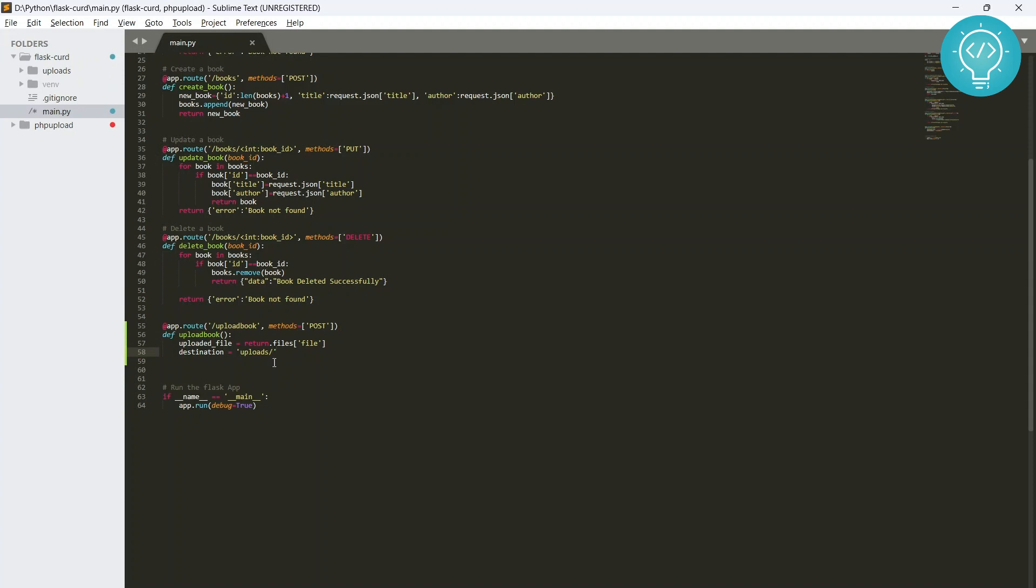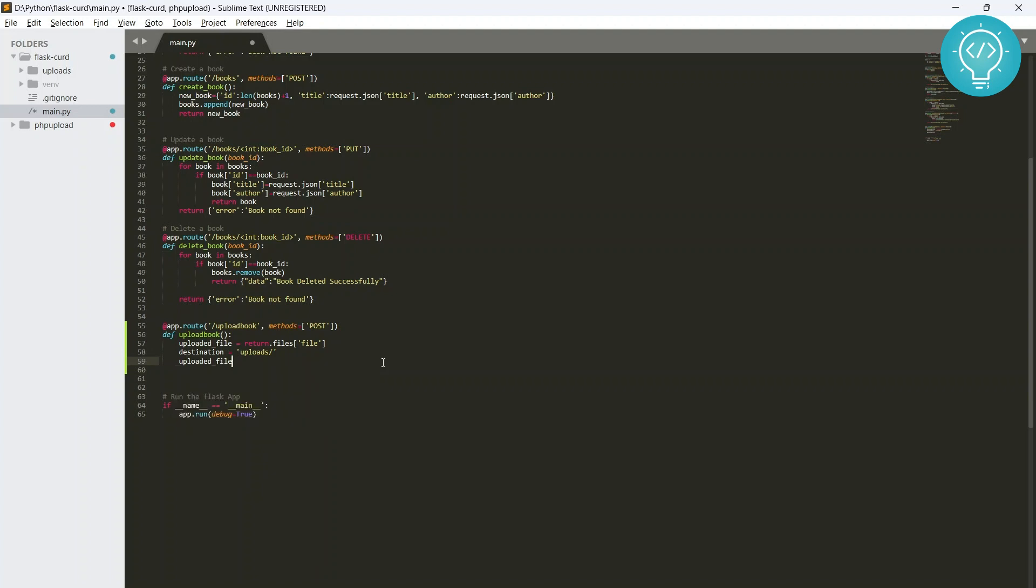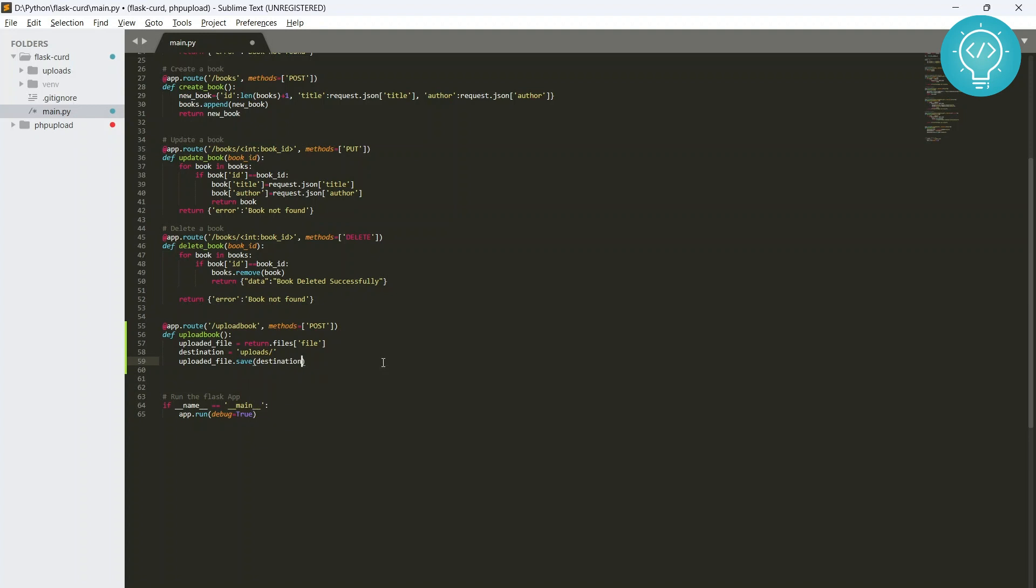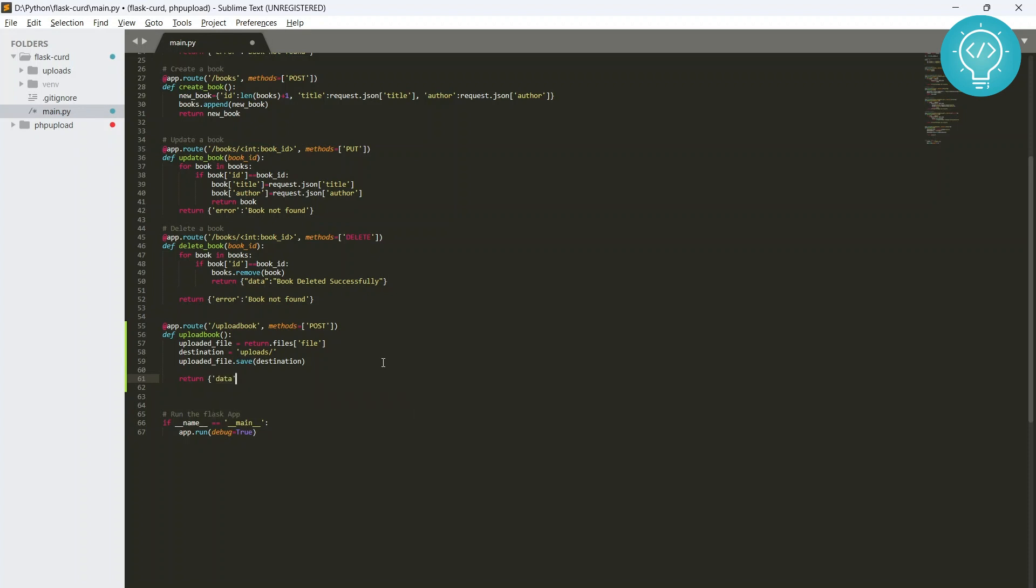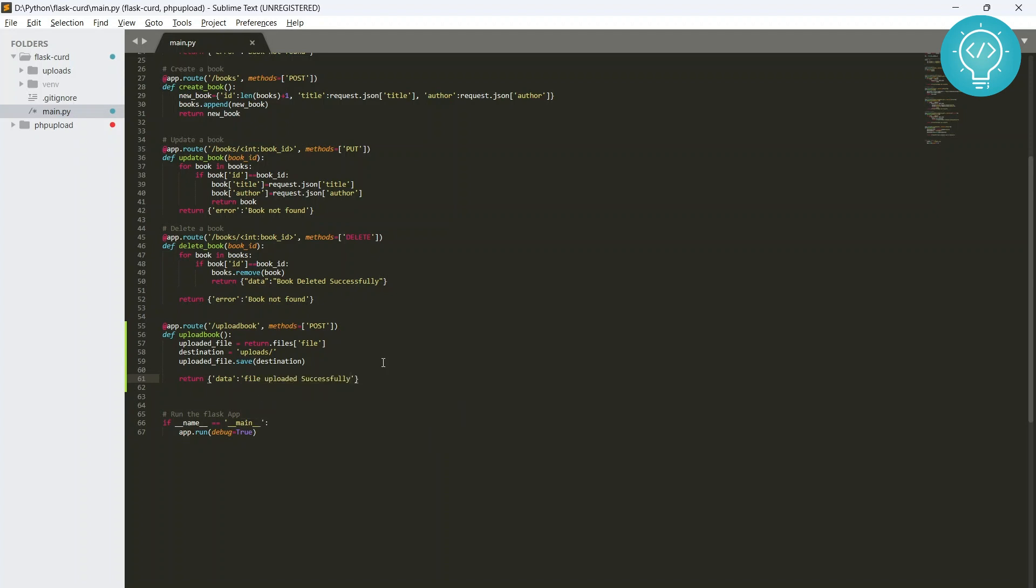So now we have our folder ready and the destination is 'uploads'. Now you simply need to save the uploaded file to the destination. We will return 'file uploaded successfully', so easy.